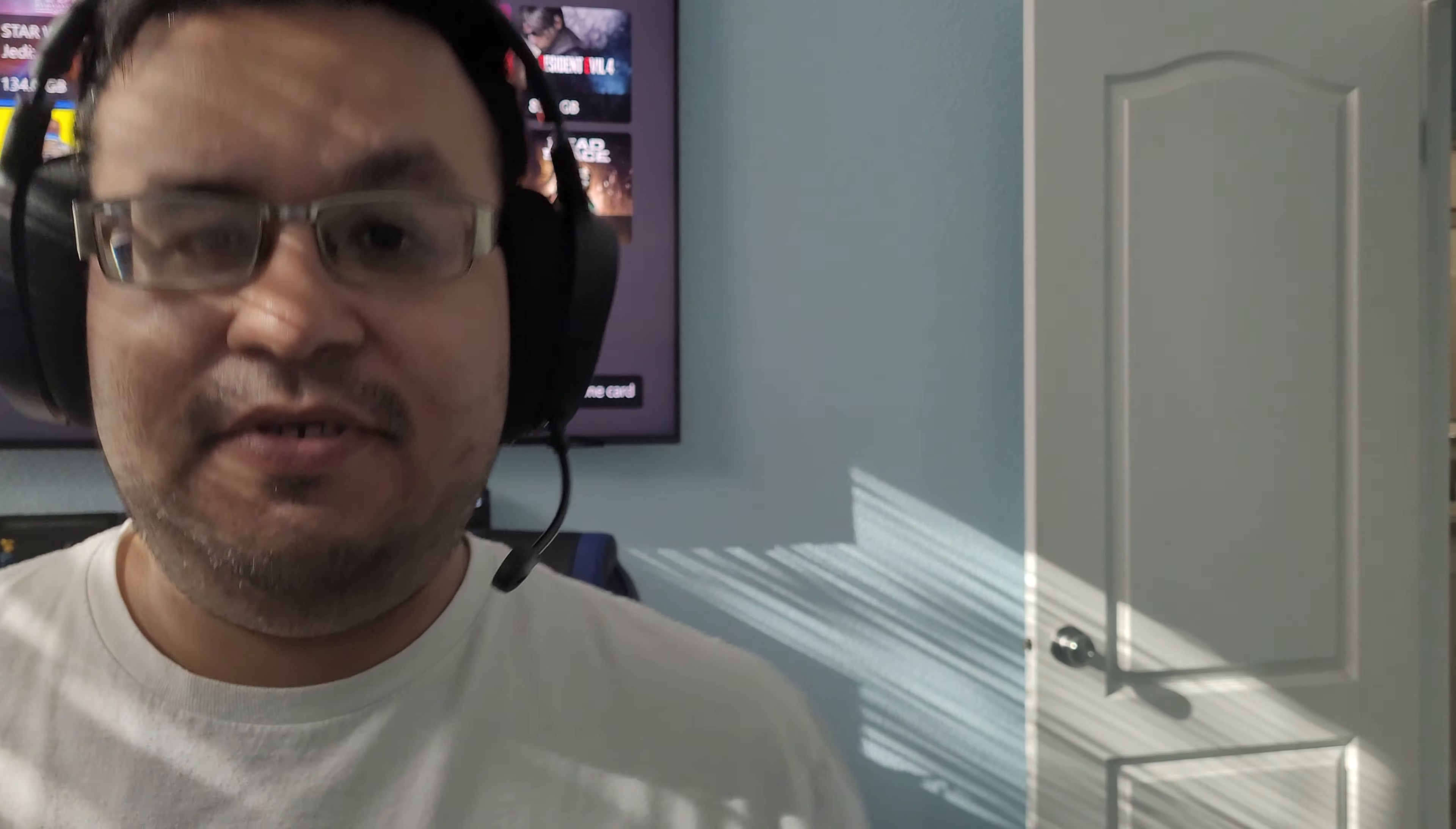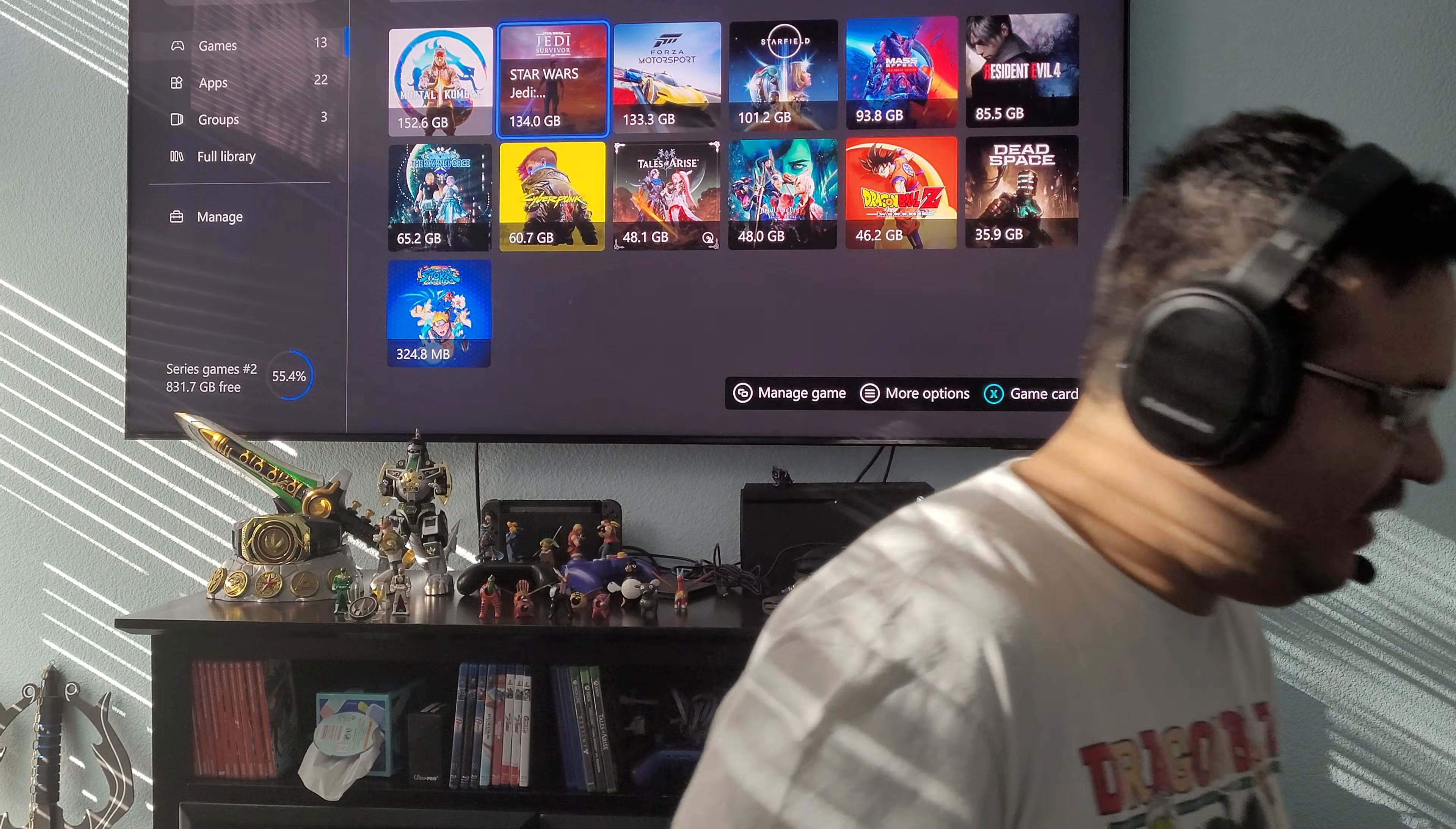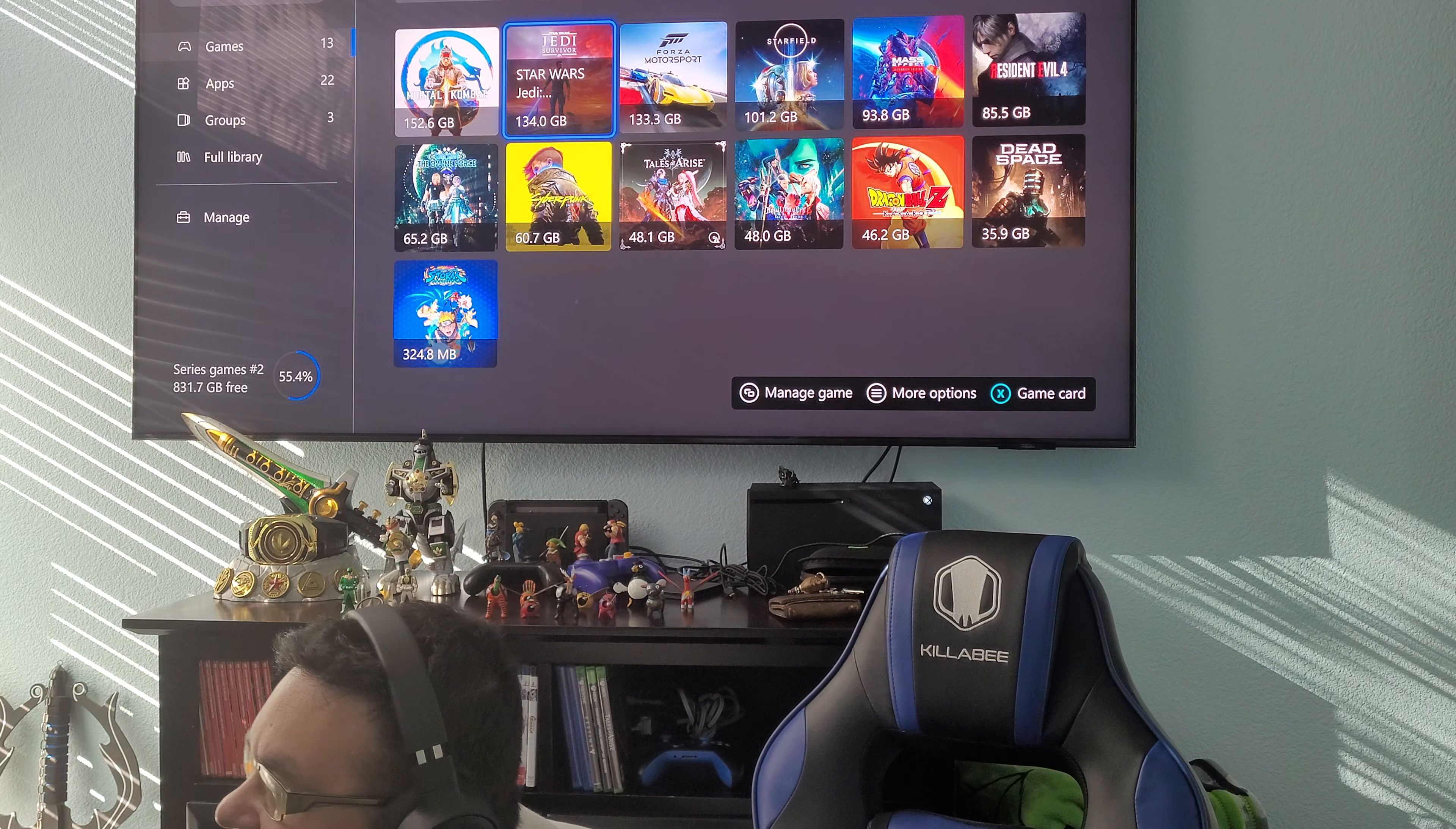Let me see, let me see. Have to adjust it, sorry guys. Okay guys, I am back, back again.